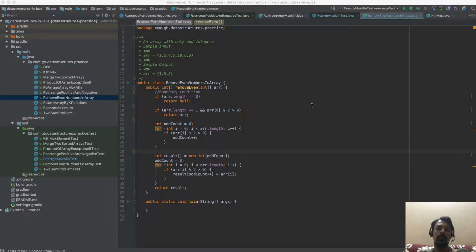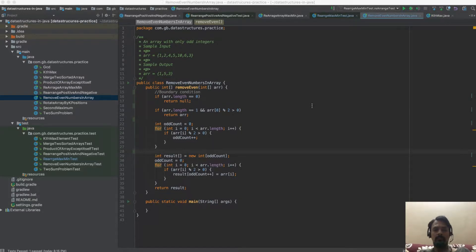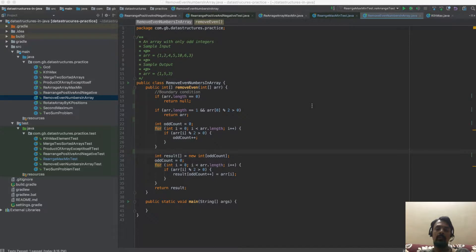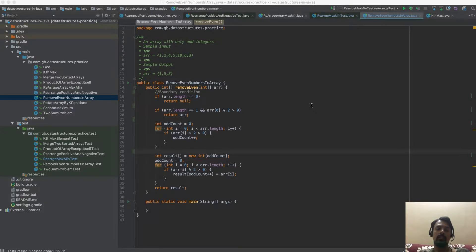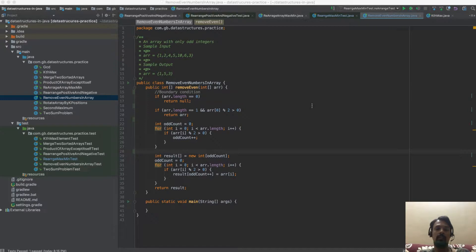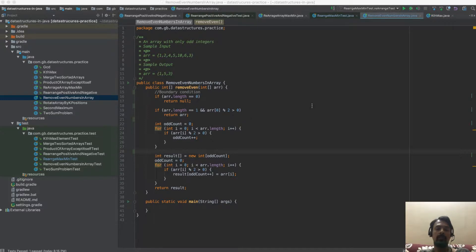Since this is a trivial problem, we should not be jumping to the solution. We should be asking the interviewer: can we use extra memory space? If the interviewer says yes, the program we are going to see is the solution. But if the interviewer says you should not be using extra memory space, we will see an in-place algorithm in a different video.